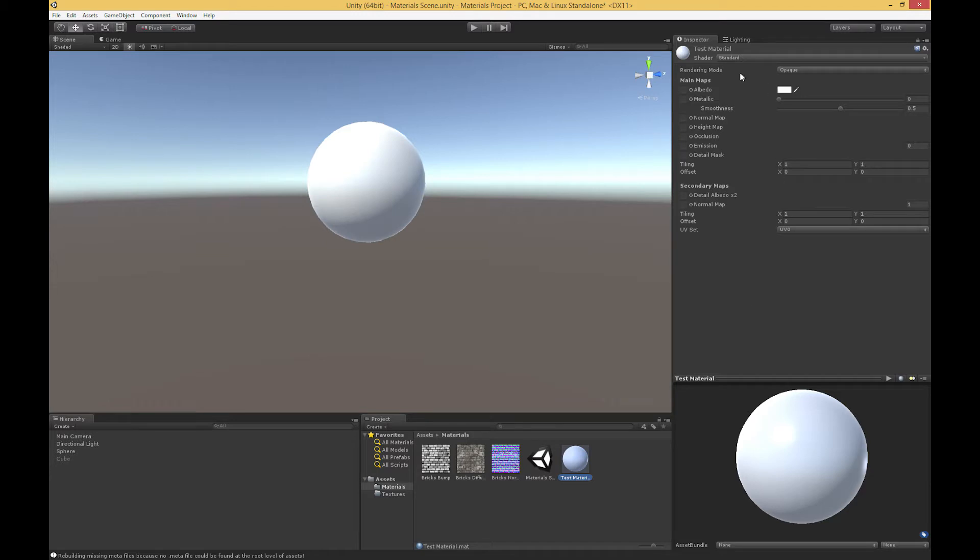We're going to be going through this list from top to bottom, so we're going to start with albedo. Albedo is what we've discussed previously as the diffuse color. This is sort of the base color of our object. It starts as white. It's also kind of a multiplier, so other things like the metallic properties will be multiplied against this base albedo color.